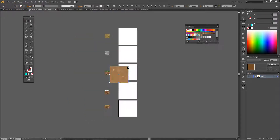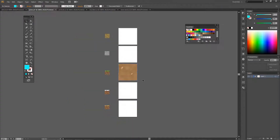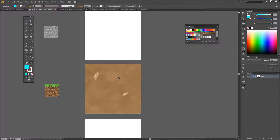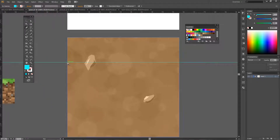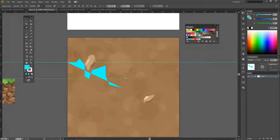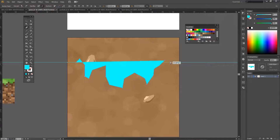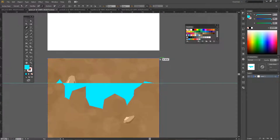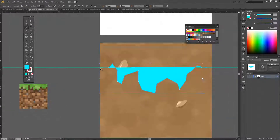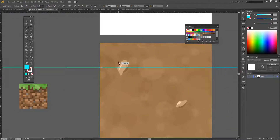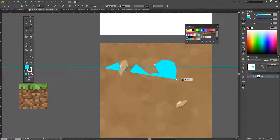Hi everybody, I am SuperDuckBoy and welcome back to my channel. As you can see right now we're not in the Sims 4 — we're not even in Minecraft, even though this video is going to be about Minecraft. We're in Illustrator and we're making a Minecraft resource pack — yeah, you heard me right.